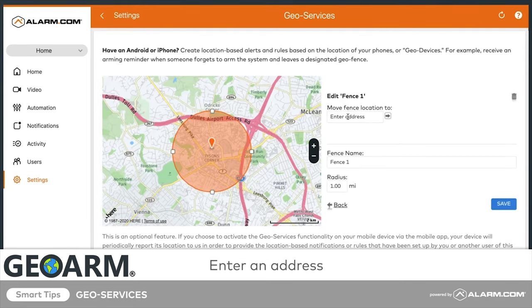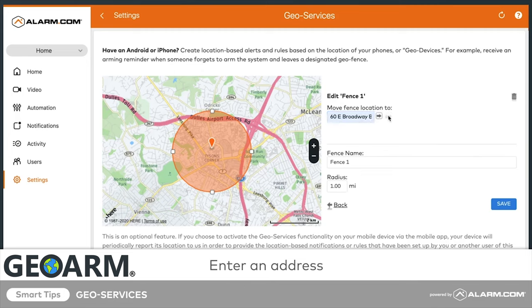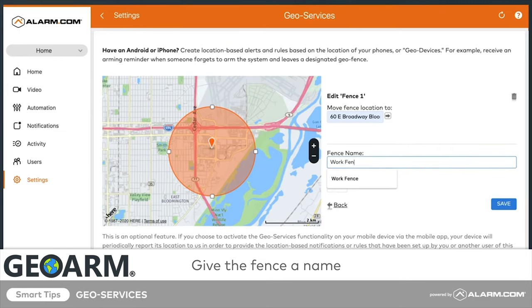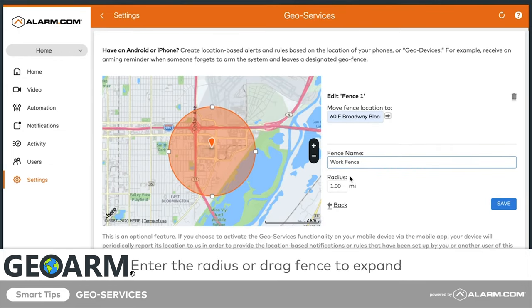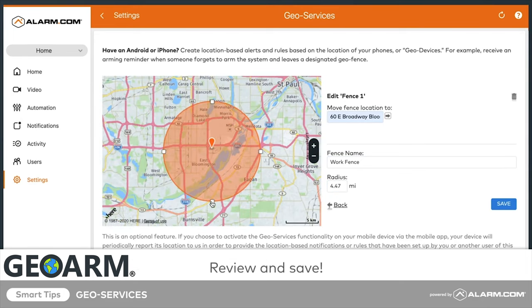Enter a specific address to move the fence's location. You can have more than one fence. Give the fence a specific name, and then enter the desired radius in the radius field. You can also drag the fence to expand the radius. Review all the information to make sure it's set up how you like it, then click Save.